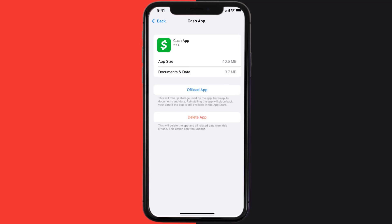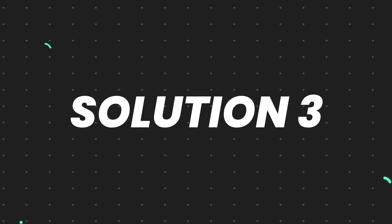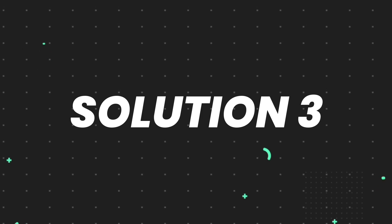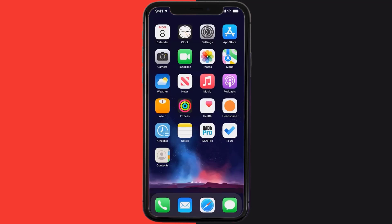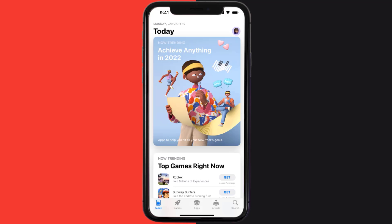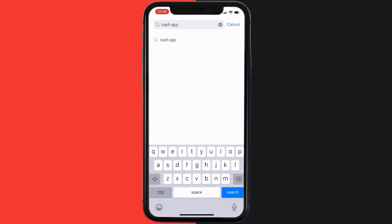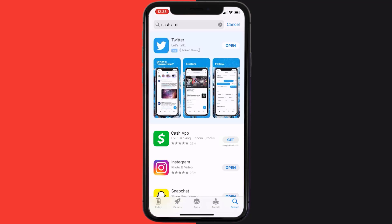This should fix the issue, but if it doesn't, then you need to completely reinstall the app. Follow the on-screen instructions to navigate all the way to the app page. Once you're on this screen, tap on Delete App to uninstall the app from your device. Once uninstalled, you need to open up App Store and then search for the app here and then click on this Get button to install it back on your device.